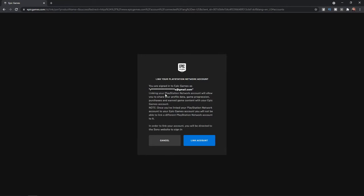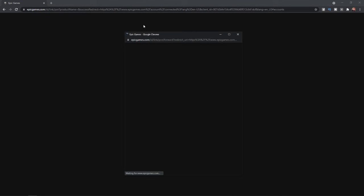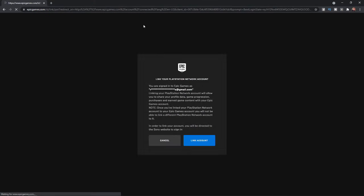What that will do is it will open this little page and from here you will need to click on link account where you will be redirected to the Sony website to log into your PlayStation account.